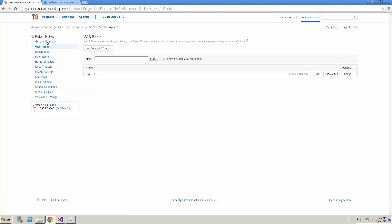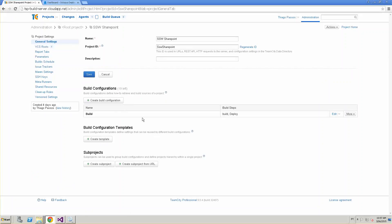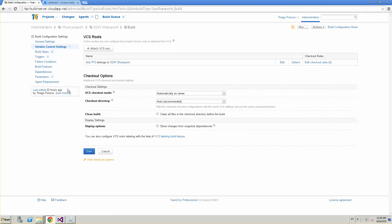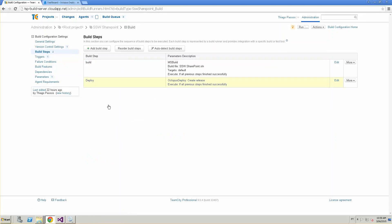Let's go to General Settings and look at our build configuration. There's nothing fancy in General Settings — just name, ID, and the build number format, which is pretty standard. In the version control settings, I attached TFS, the SSW SharePoint, as the version control system. And in the build steps, that's the fun part.